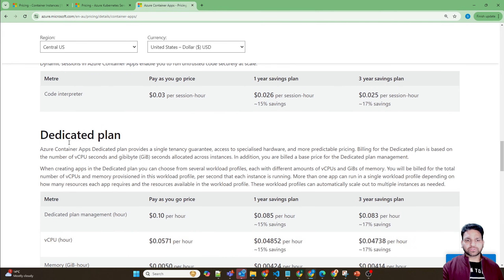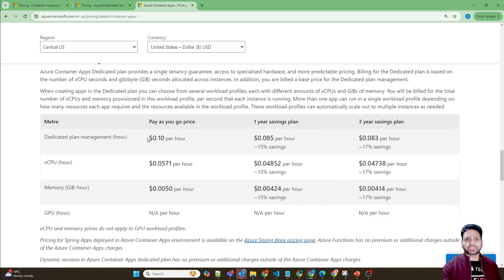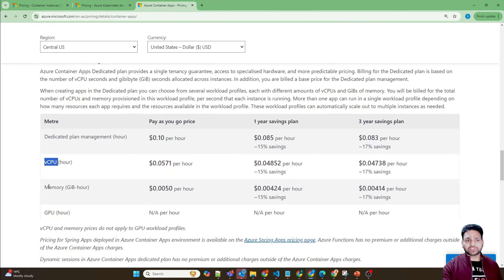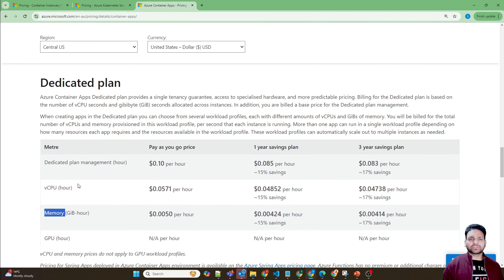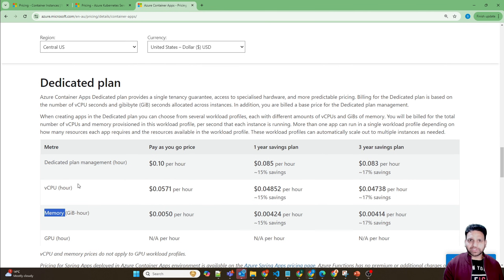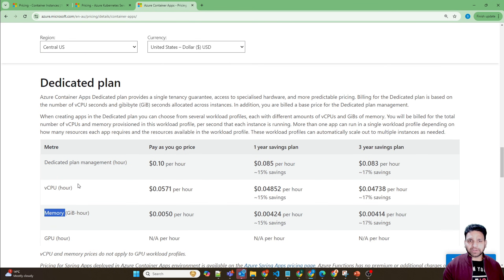It becomes about 17% cheaper if you buy the savings plan. There are also dedicated plans available. The consumption plan is based on demand, while dedicated plans are charged per hour based on virtual CPU and memory. If you have event-driven applications, use the consumption plan since your application will be short-lived. However, if you're running a production-level application that needs to stay up and running, the dedicated plan should be chosen.